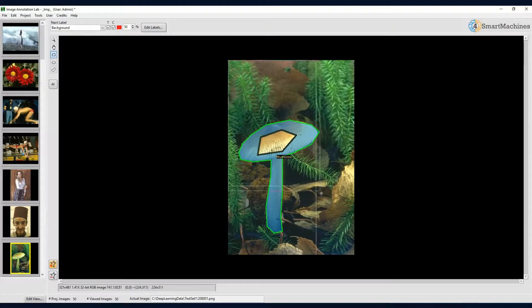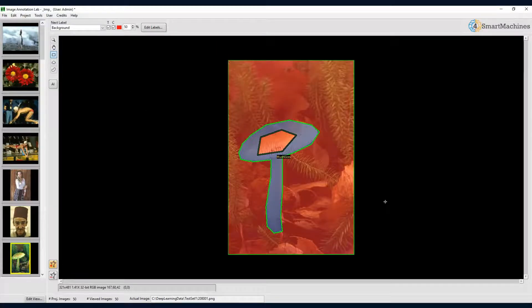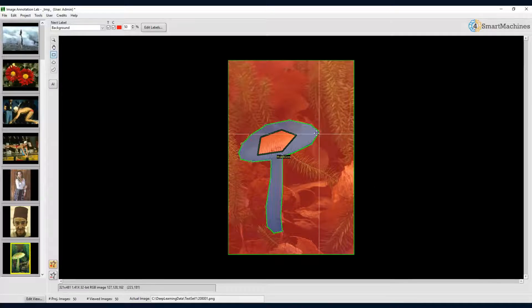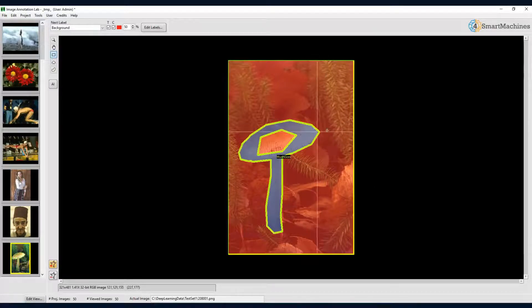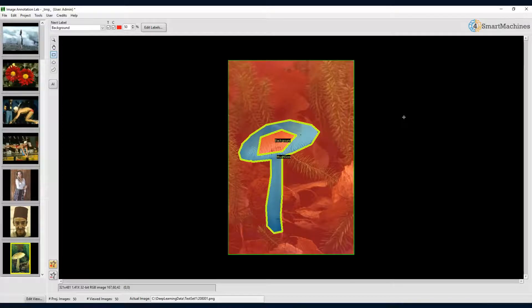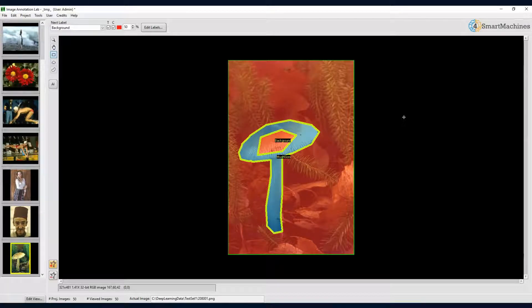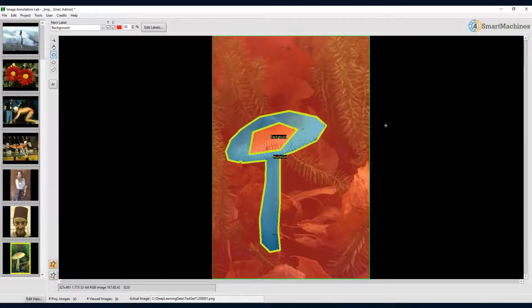We now have the background region overlap the mushroom region. In order to subtract the mushroom from the background, we simply select these two areas and press the ctrl plus minus key. This will separate the mushroom nicely from the background. Note that the hole in the mushroom is now also marked as background.